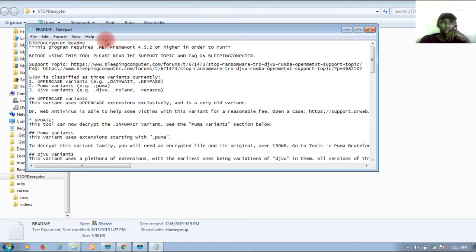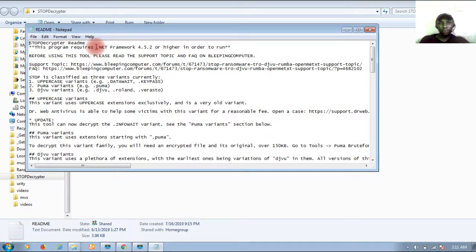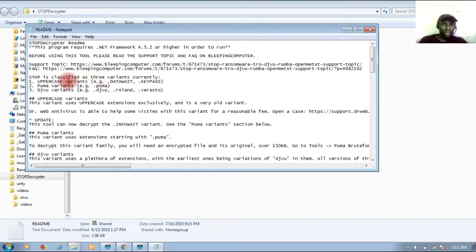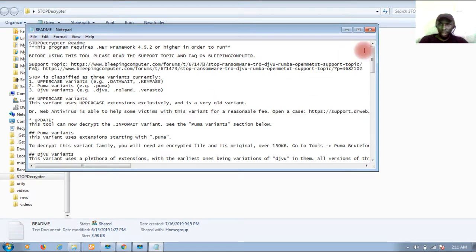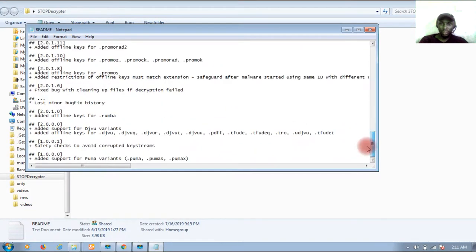I should tell you that .NET Framework comes with almost all the Windows operating system. .NET Framework 4.5.2 is recommended, but even if you have the higher version you'll do just fine. These are the three file extensions that this key can decrypt.